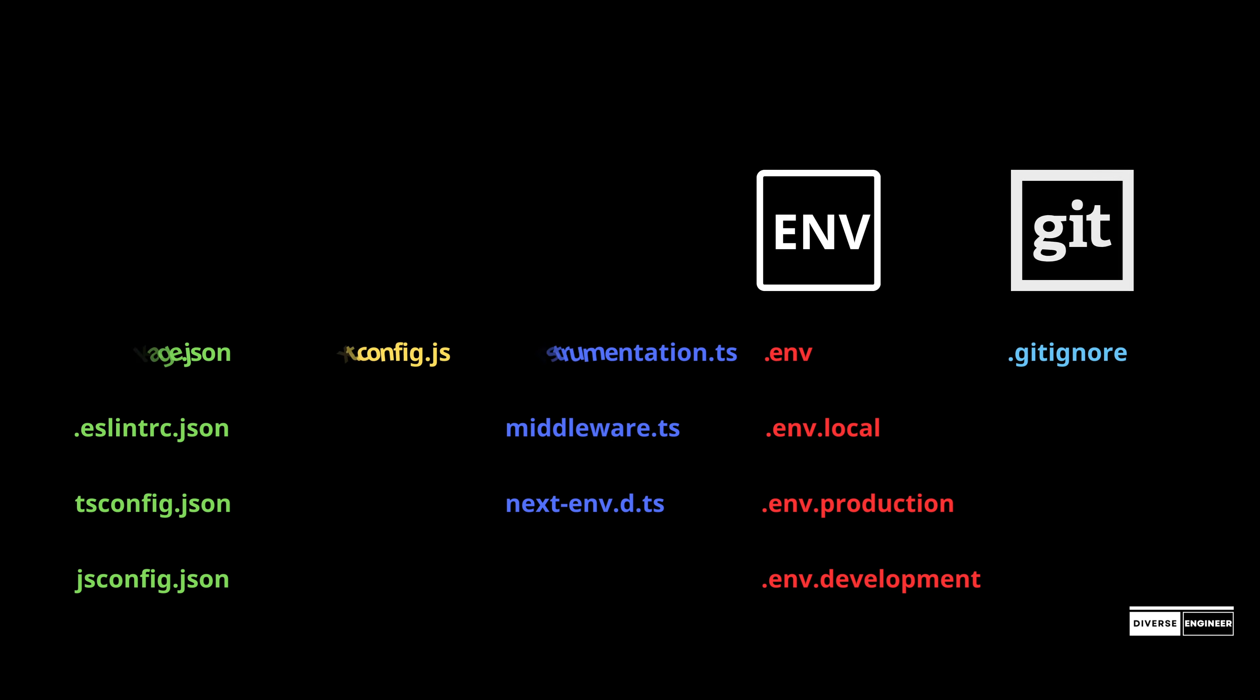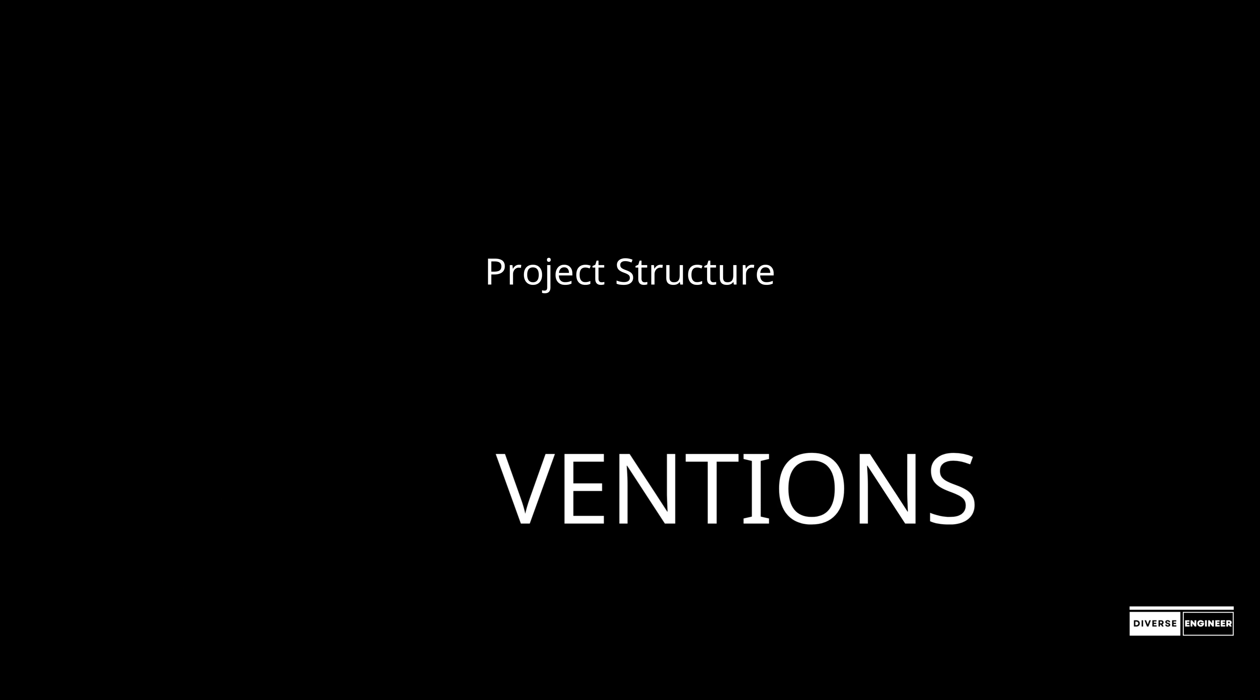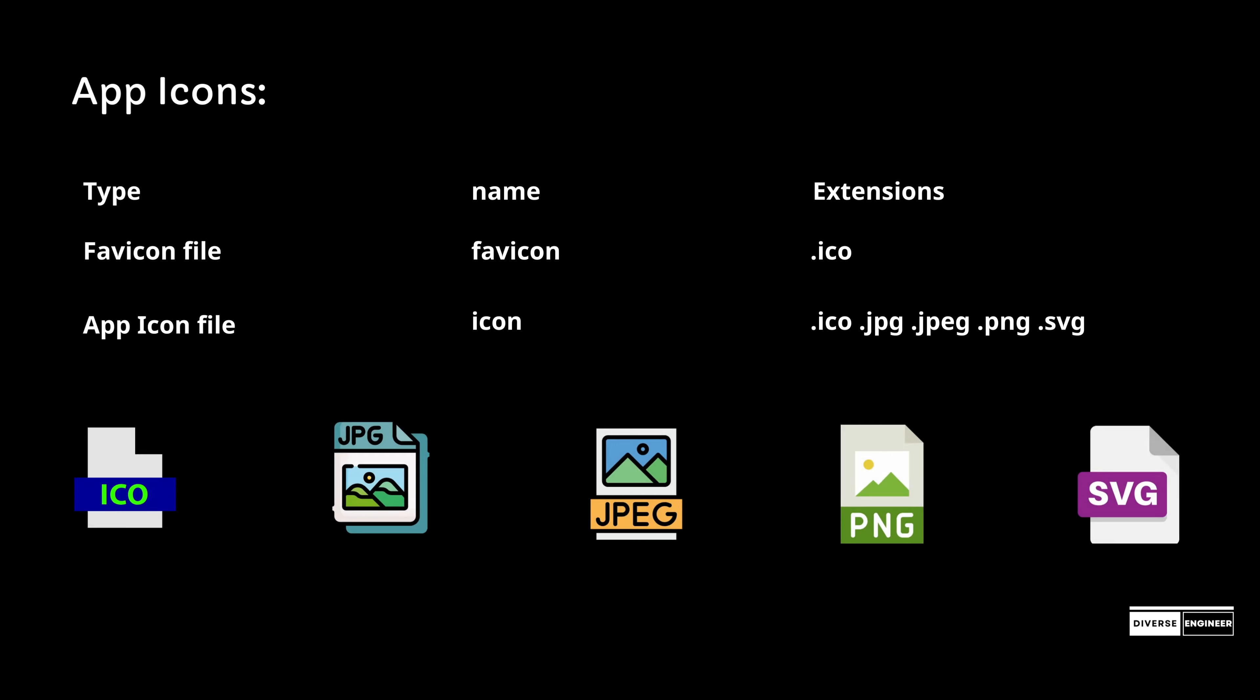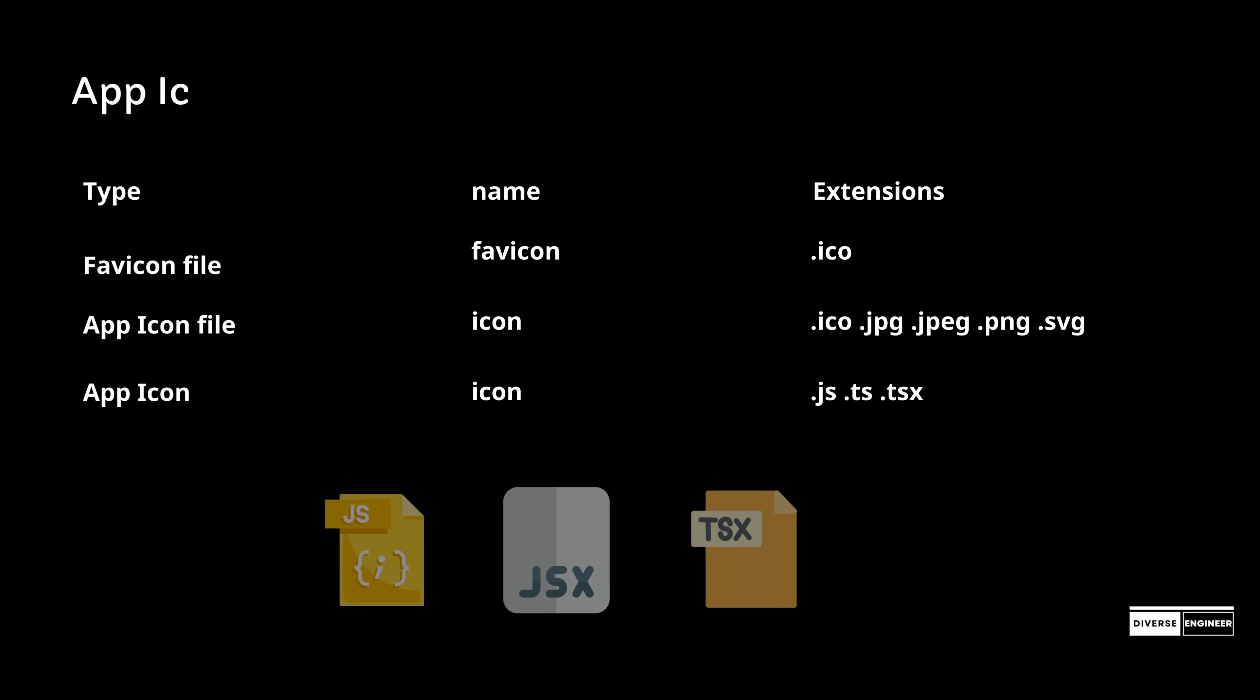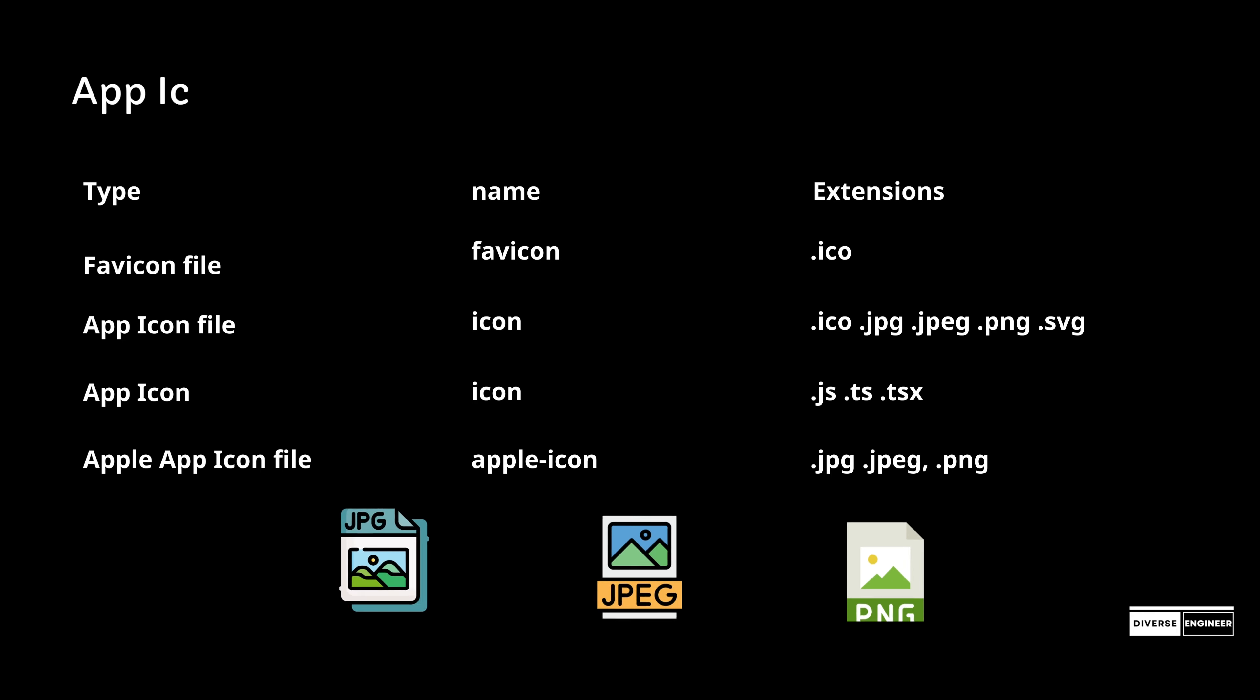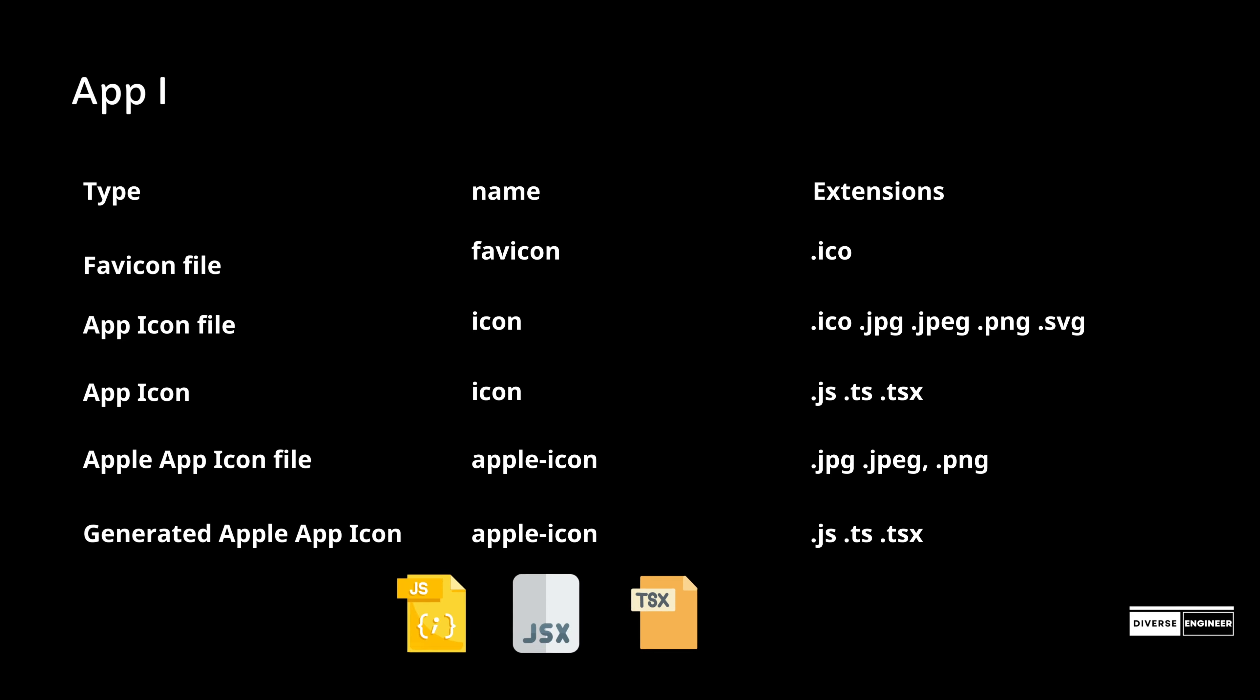Next.js supports metadata conventions including app icons. These include favicon files (.ico), app icon files (.jpeg, .jpg, .png, .svg), dynamic app icon files (.js, .ts, .tsx), and apple icon files in various formats.